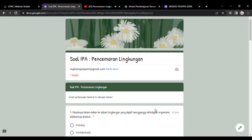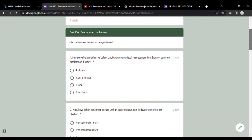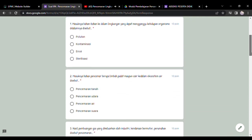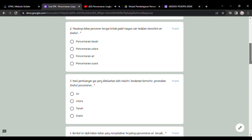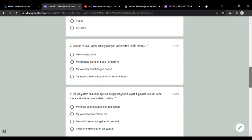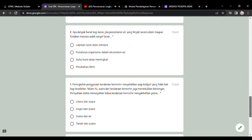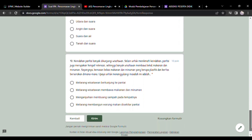Baiklah, disini peserta didik dapat mengisi latihan-latihan soal yang telah saya buat. Disini ada 10 butir soal pilihan ganda.